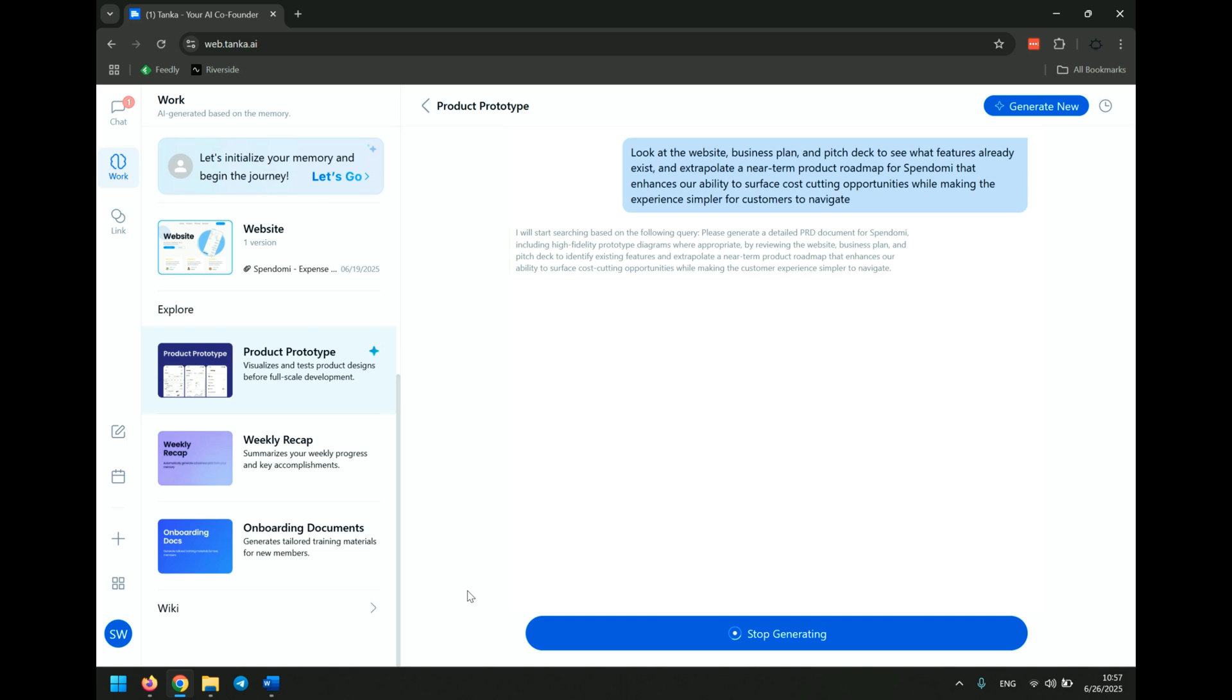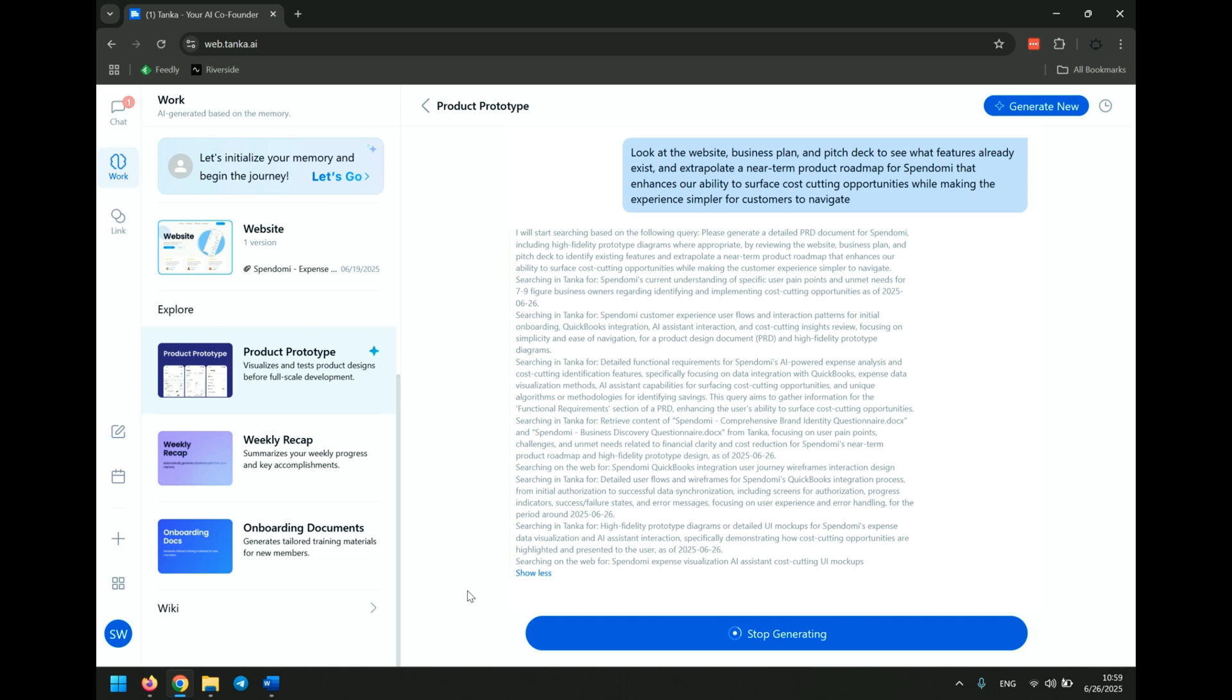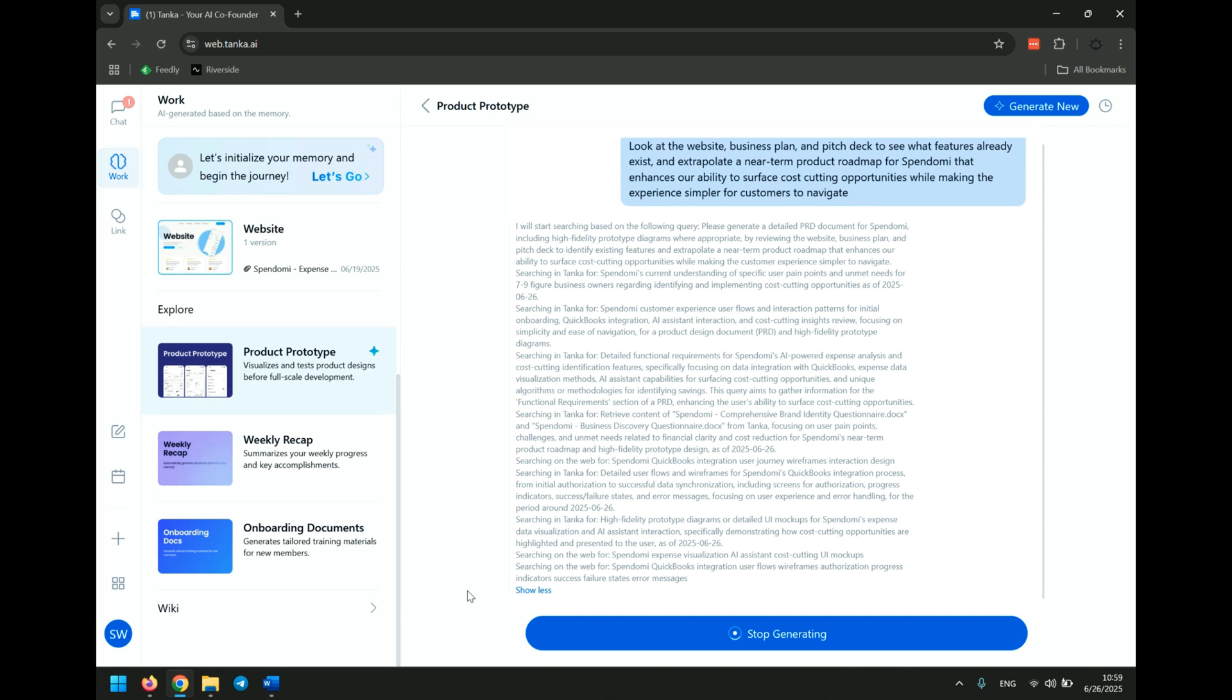I'm excited to see what this can do because I've never tried it before. So it's searching in Tonka for customer experience, user flows, interaction patterns, and initial onboarding, which to be fair, I have not provided it. It's looking for functional requirements, which again, I have not provided anything. I want to see what it's capable of doing in the absence of information. All I've really fed to it is the pitch deck, the business plan, the website. So it'll have current features from the website.